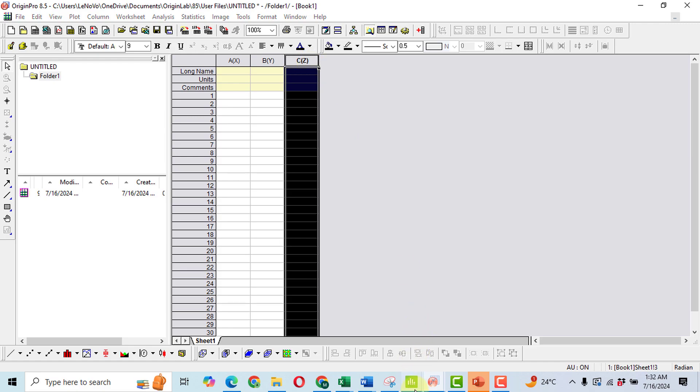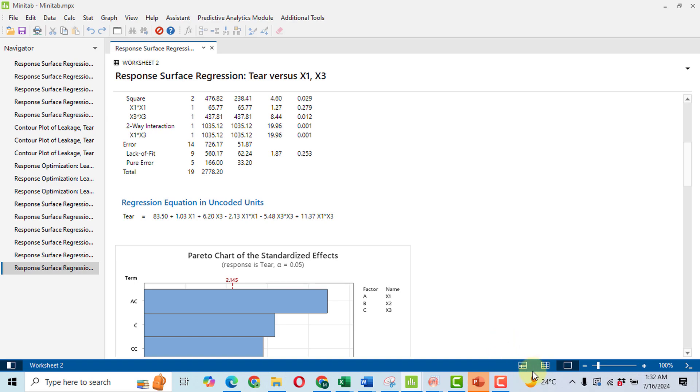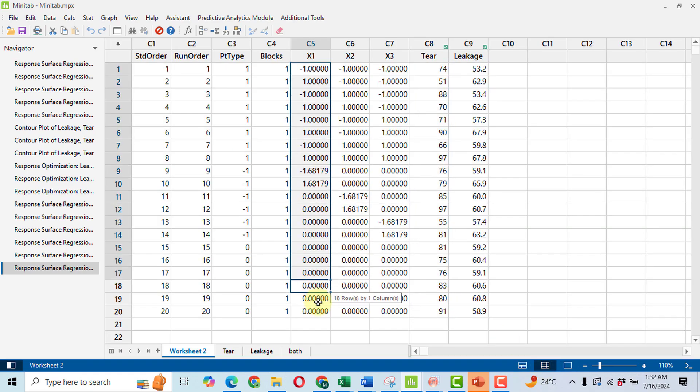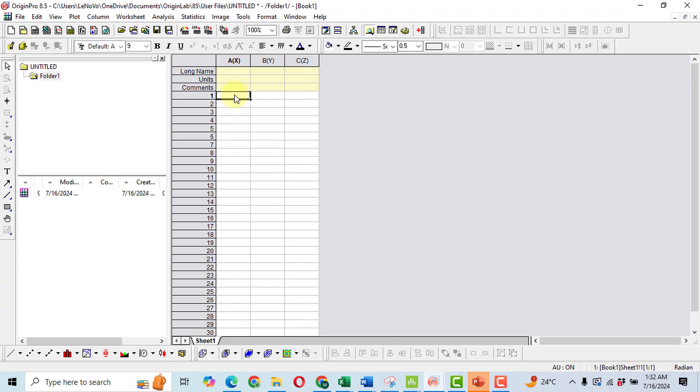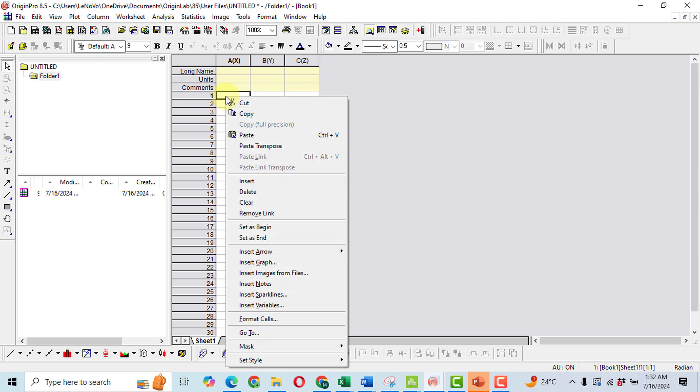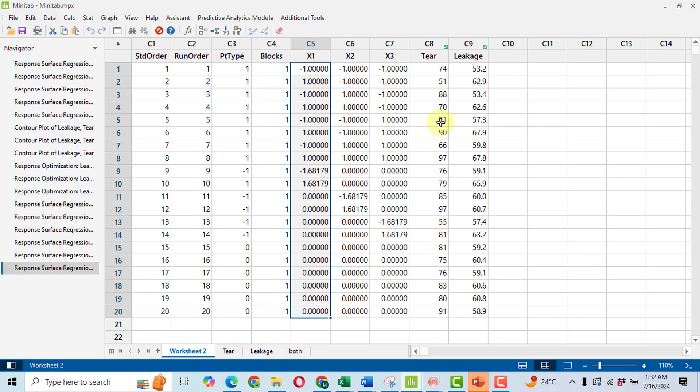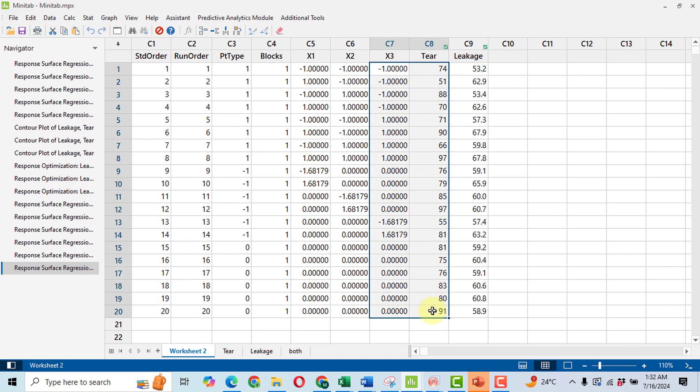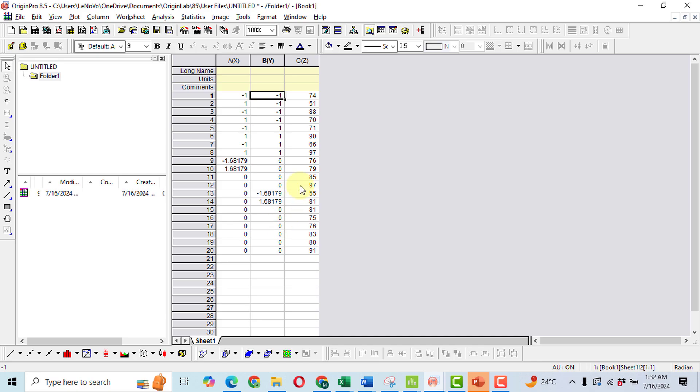Now you will have to copy the two columns that we have taken in the analysis. So the columns are x1. I will copy it, x1, then Ctrl C. Here I will click on this arrow number one and then Ctrl V. Similarly, I have to copy the x3 and along with the x3 I will copy the response as well, Ctrl C and then Ctrl V. Now the data input has been completed.